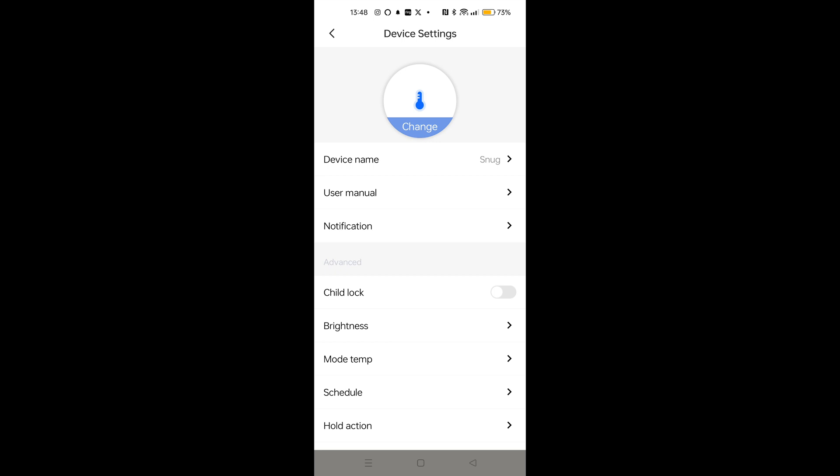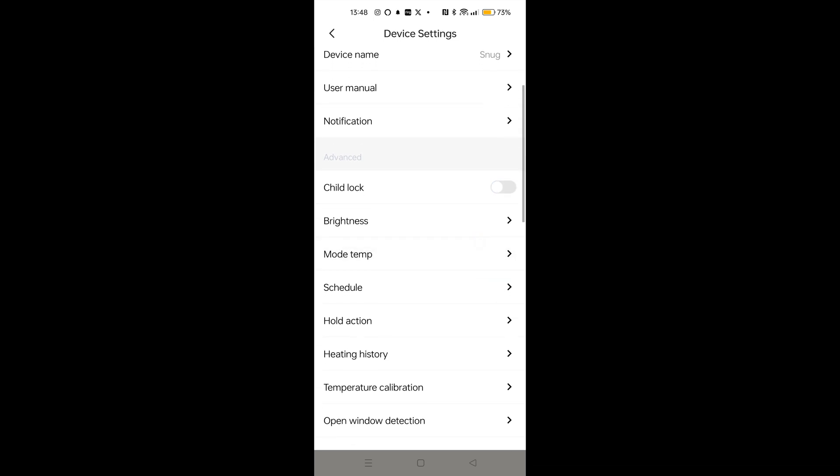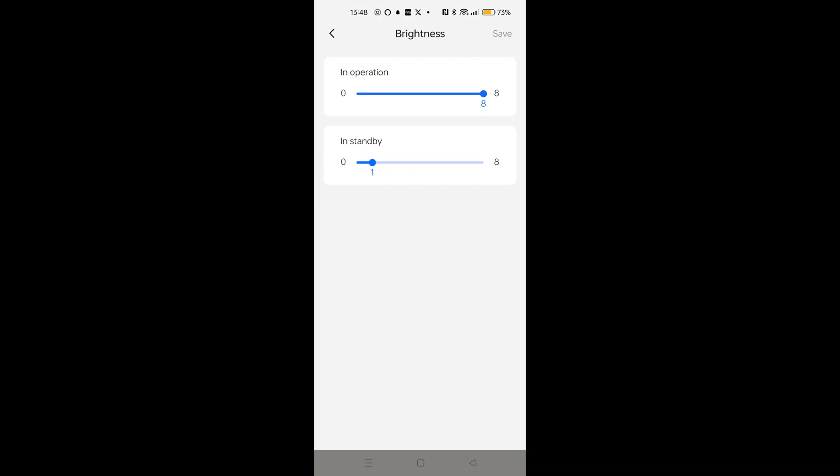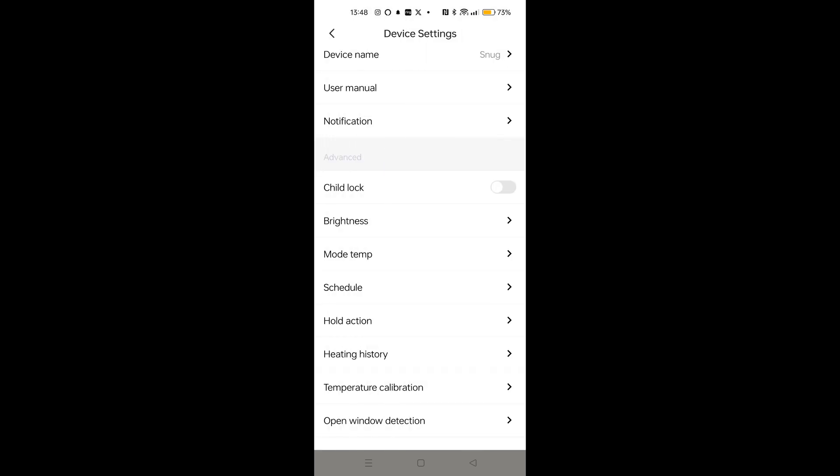Now there are various things in here that you can change. For example, you can put a child lock on so if a kid comes over to the wall and tries to change the settings, they won't be able to until you disable that option in this app. You can change the brightness of the display. I tend to find they're a bit dim standard on standby. I like to be able to see what the temperature is, so I just turn them up a bit more. Save that and that brings the brightness of the display up. You can set it to go off as well if you want to, in case it's in a bedroom and it's going to annoy you at night time.